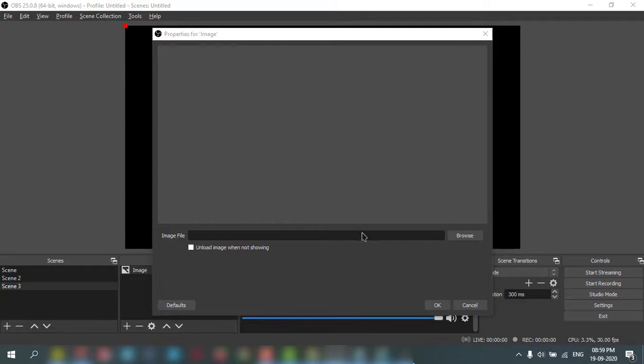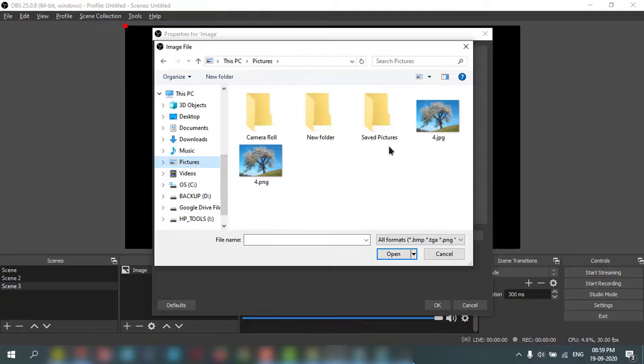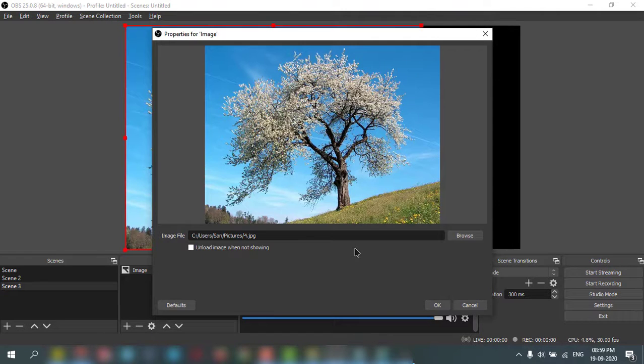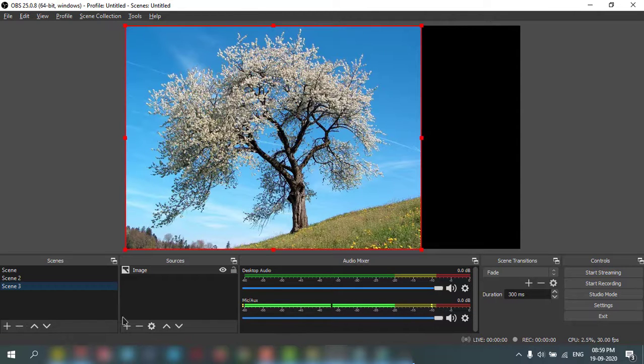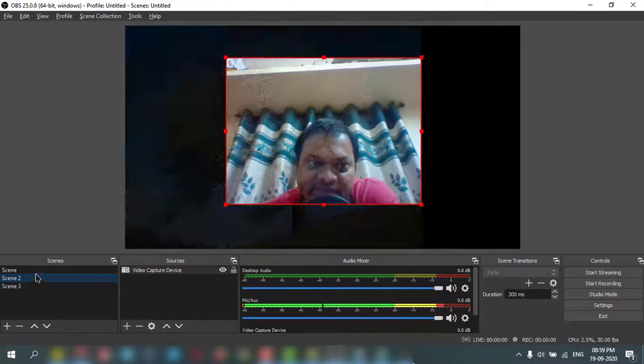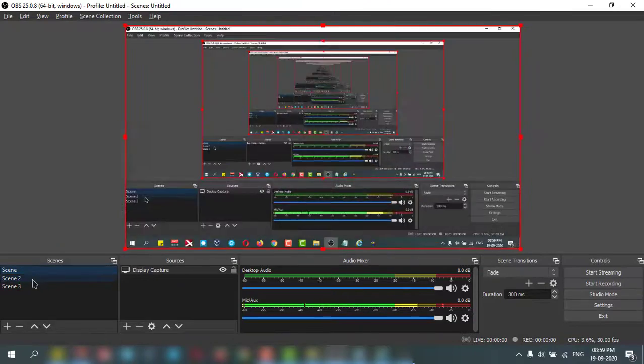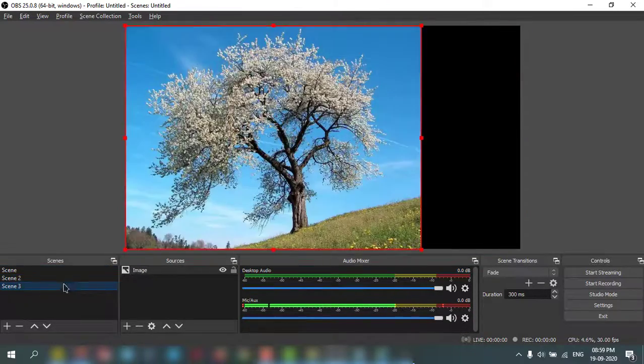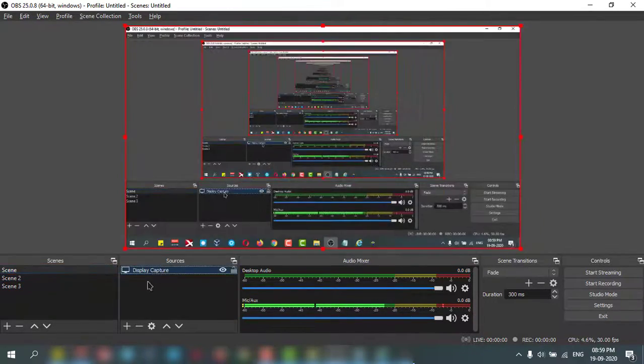And go to my picture and click here. Like this, I can add a photo image into the OBS. Like this I can add different scene and different.